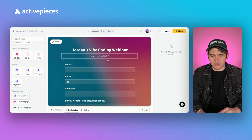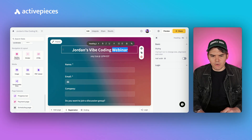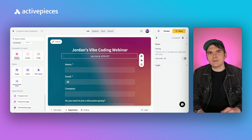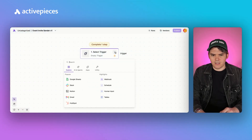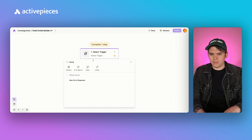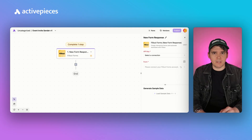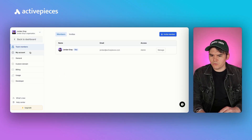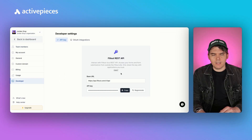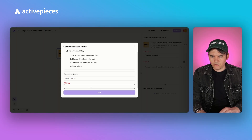First, we set up the form in Fillout — you can customize it however you like. This is for Jordan's Vibe Coding Webinar, which is a pretend event. To connect our Fillout form to ActivePieces, just create a new flow in ActivePieces, and then as a trigger, find 'new form response from Fillout.' Then we just copy and paste an API key — go to Settings, go to Developer, and your API key is right there. Copy it and paste it in.